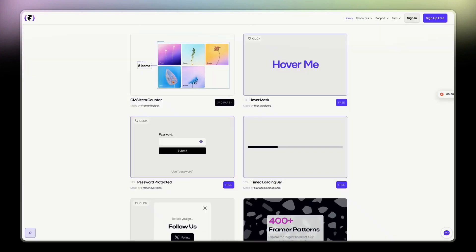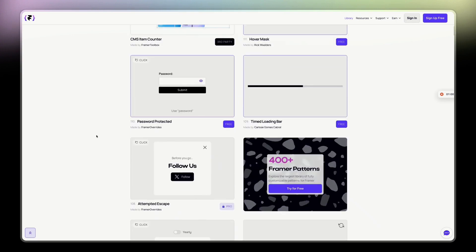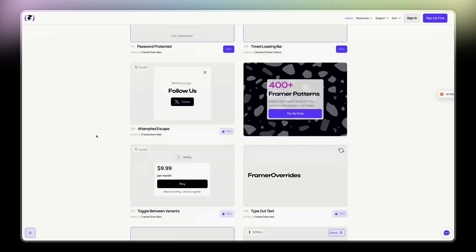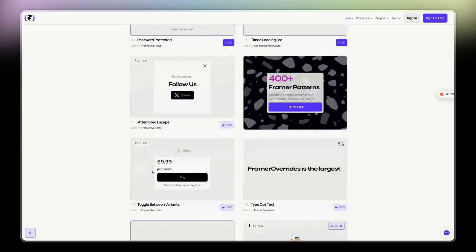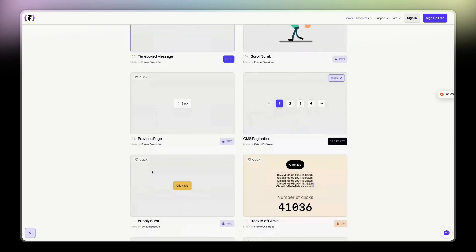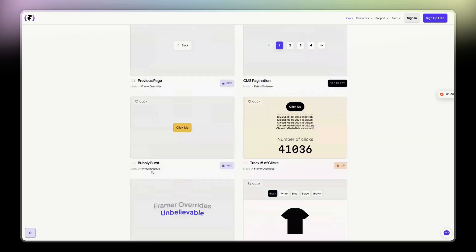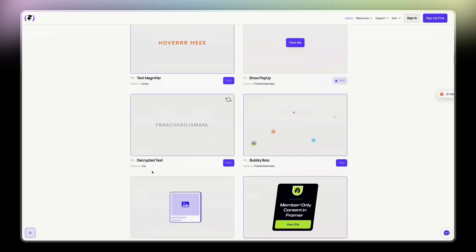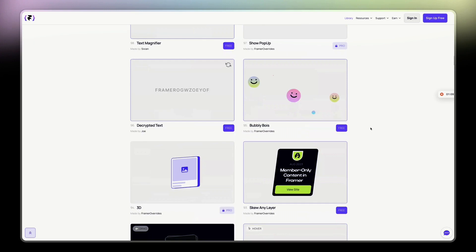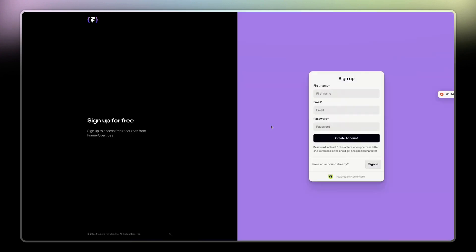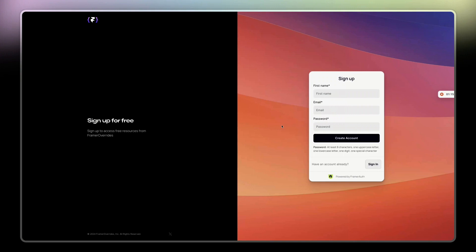So let's try one of them here. You have free versions, you have pro versions. I'm going to take a free version for the sake of this. So this one here, bubbly boys. Let's try this one. Oh my God, I have to create an account.